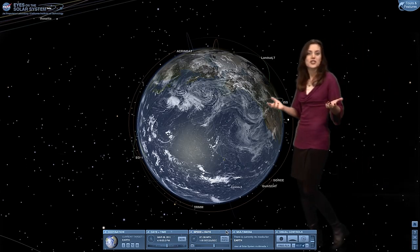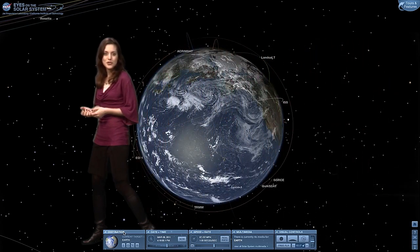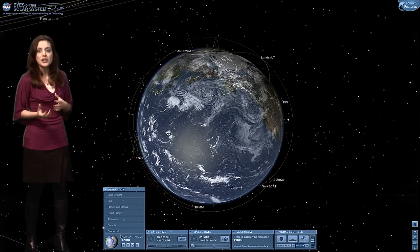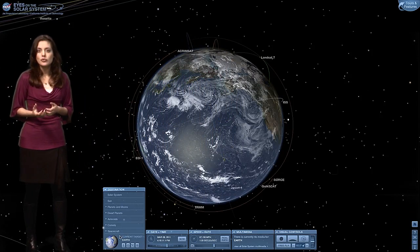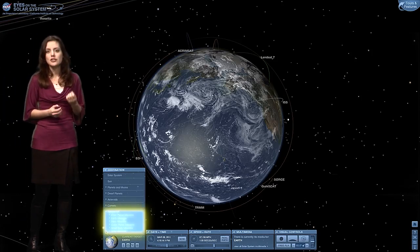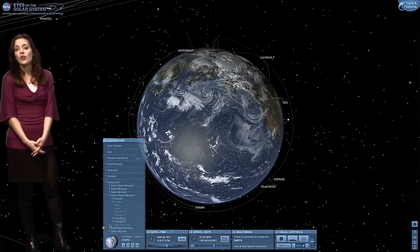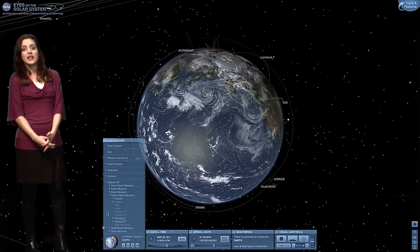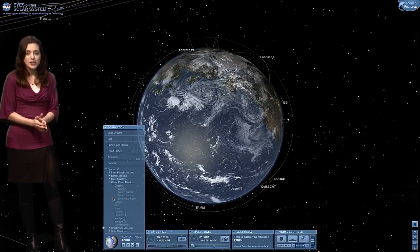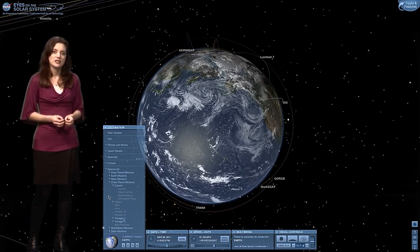Now let's go someplace else. There are plenty of choices. Just pull up the destinations tab — the locations are split into categories from solar system to spacecraft. For example, let's go to the spacecraft tab. Click on the arrow to head to the outer planet missions where we find Cassini. Click on it, and a drop-down menu will appear that includes the Enceladus flyby.